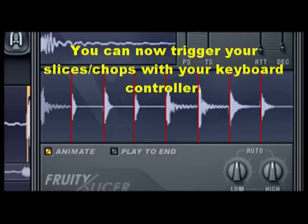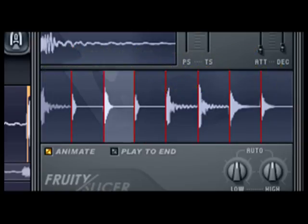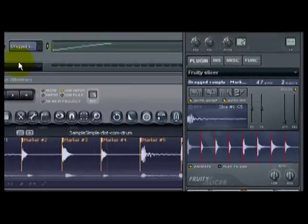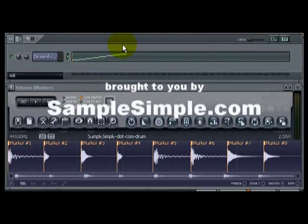The regions, the chops, whatever you want to call it, I can now trigger that. And again, it's just that simple.